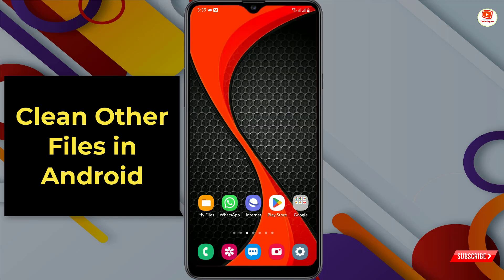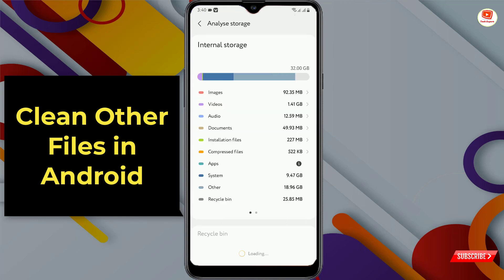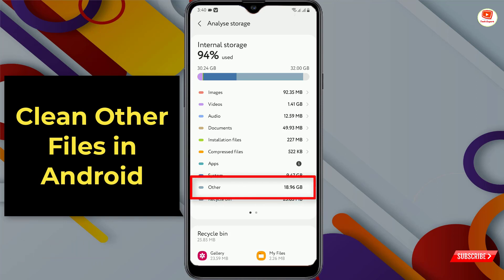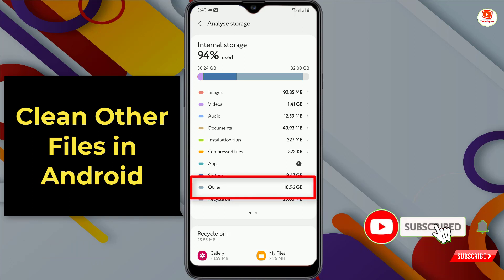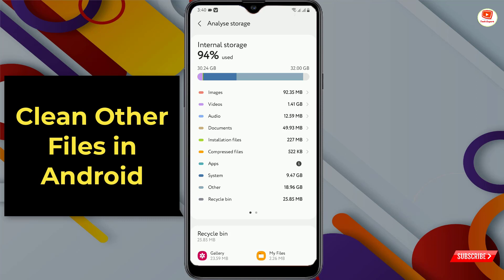First, we'll go to our Android internal storage and show you the current status. Tap on analyze storage. Right now you can see our Android internal storage is almost full — 94% internal storage is in use — and you can see in the other folder we have almost 19 GB of data. Now we'll show you how to free up internal storage including other storage.